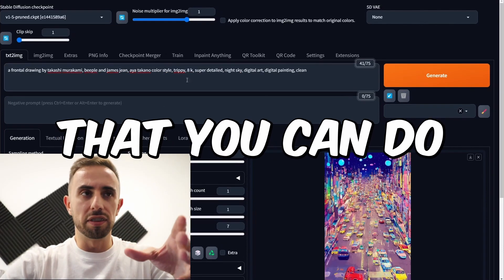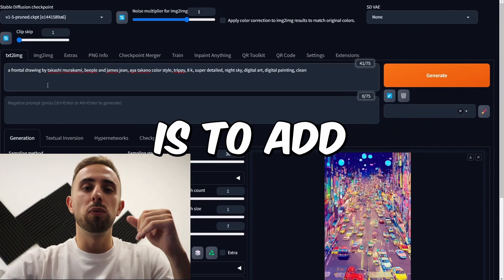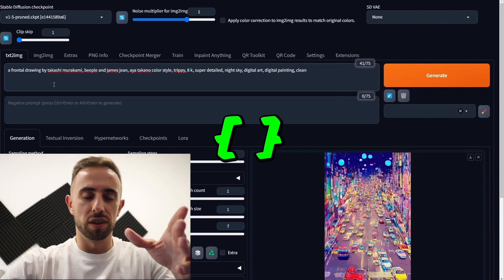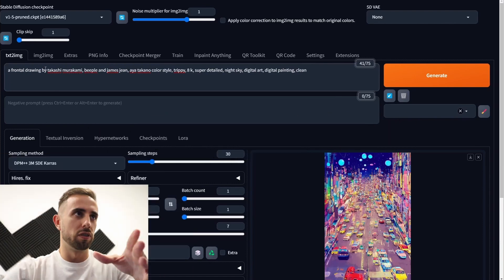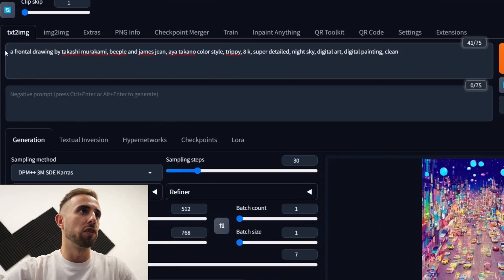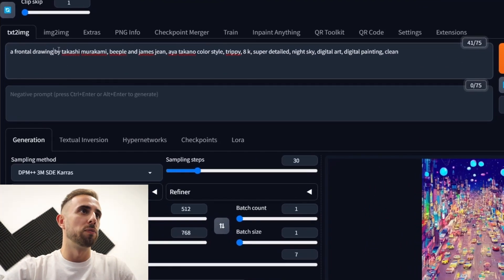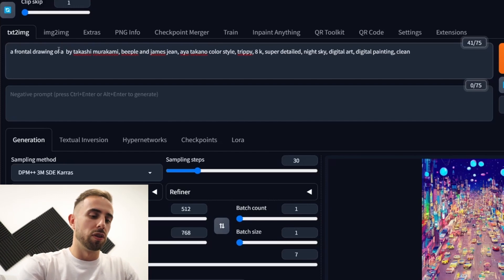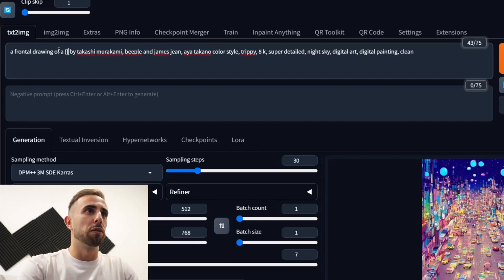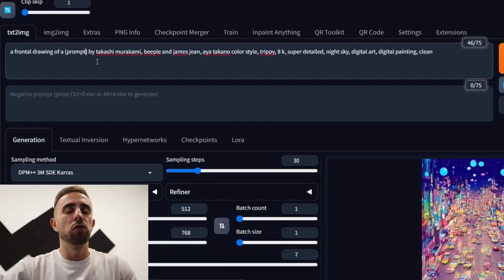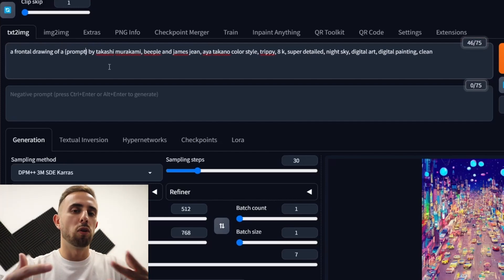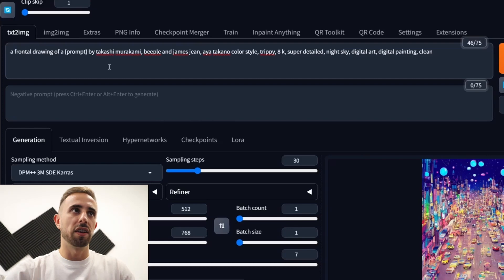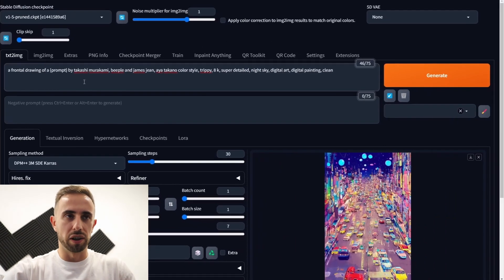Another important thing that you can do is to add curly brackets and prompt like this. For example a frontal drawing of and then the curly brackets prompt. And this way you can add the object inside these curly brackets.